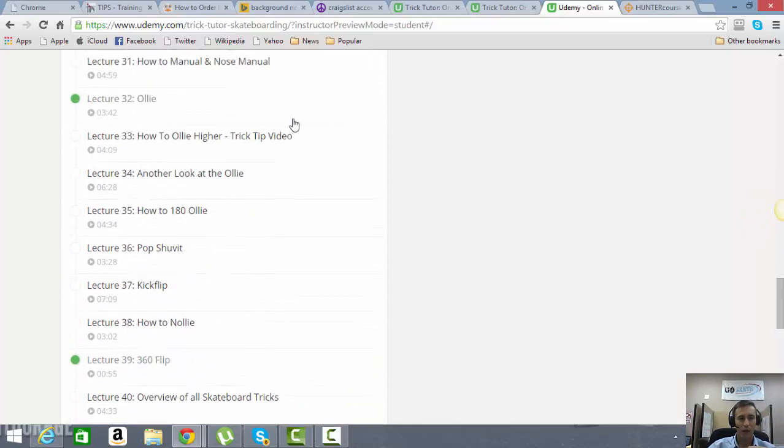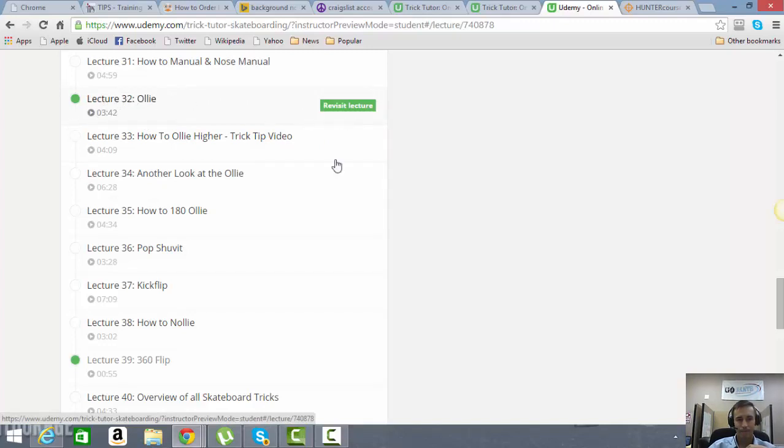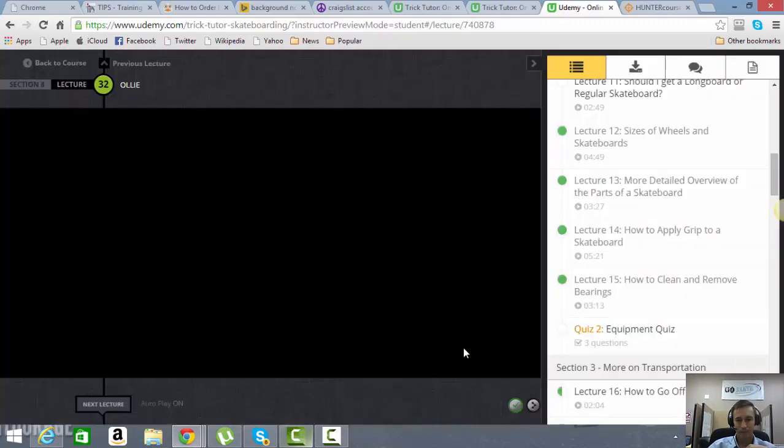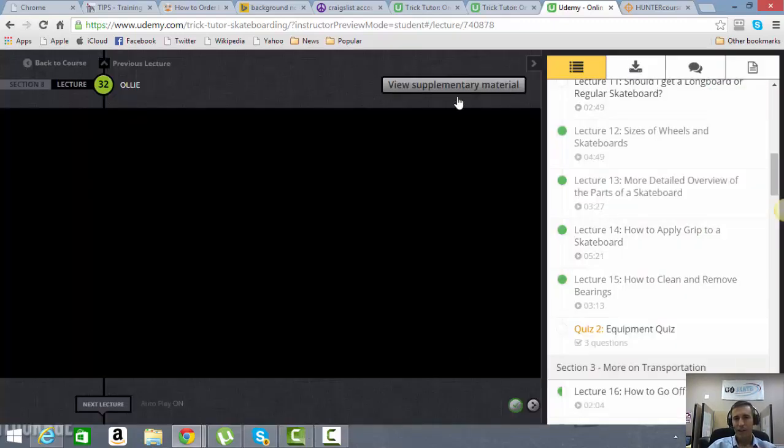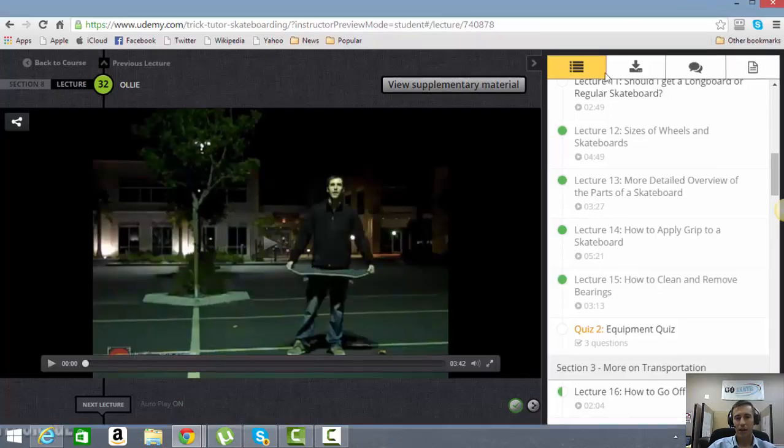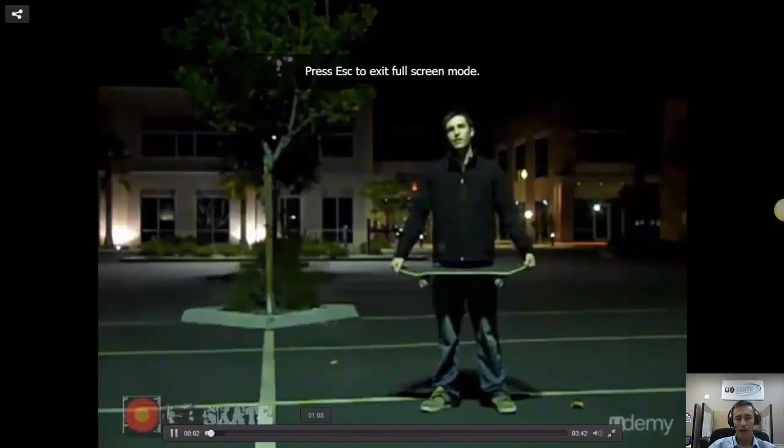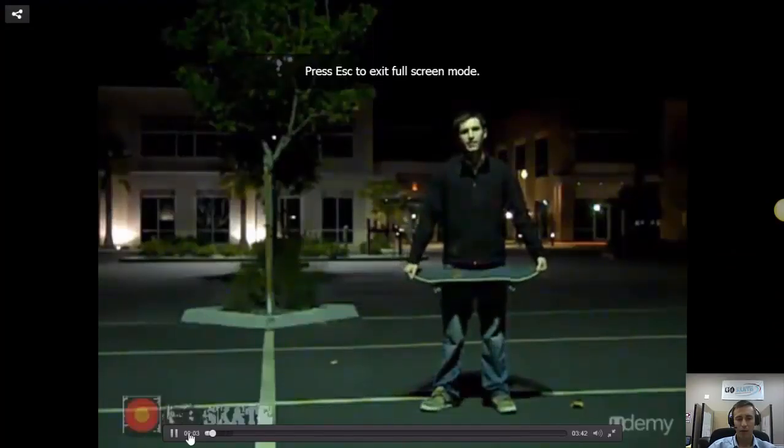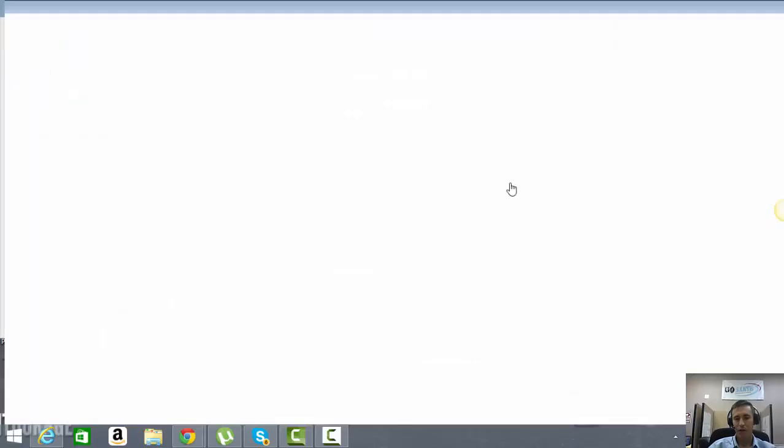So when you're in here, for example, watching the Ollie, let's open this up, you're actually going to be able to go over to the supplementary material and download it. And then just keep it on your computer. So it's really cool, really great features, really great tools here.